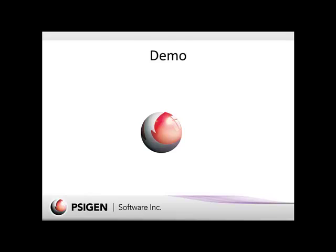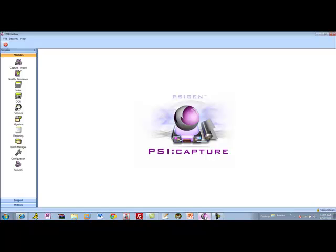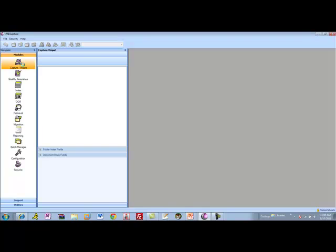Let's move on to a demonstration. This is the SciCapture interface. SciCapture can be run interactively as well as automatically to pick up documents from hot folders. I'm going to show you an interactive process where we're going to pick up invoices, extract information automatically, run database lookups to Office 365, and then route all those invoices into appropriate vendor folders within the cloud repository.